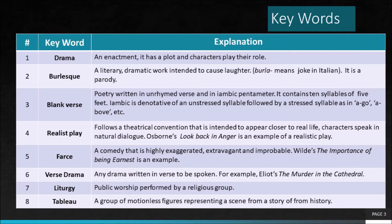Blank verse is an unrhymed verse in iambic pentameter. Iambic pentameter is a metrical pattern used in poetry. Iamb means a foot and a foot is a small group of syllables. Rhythm in blank verse is established by the alternation of an unstressed syllable and a stressed syllable. Robert Browning's My Last Duchess is written in iambic pentameter.